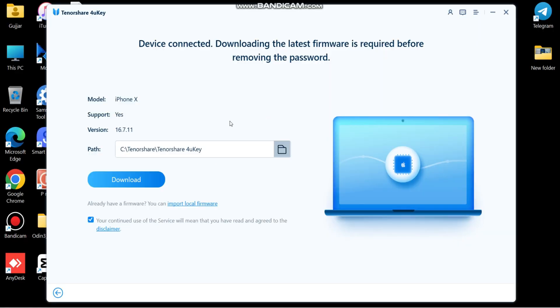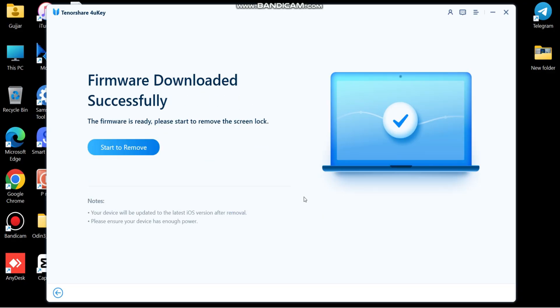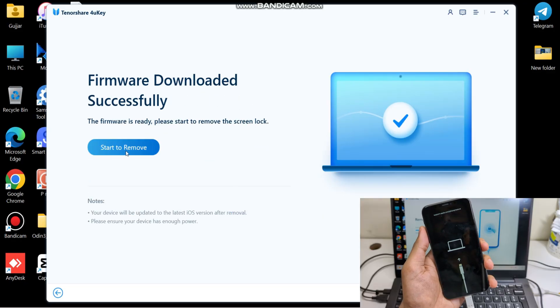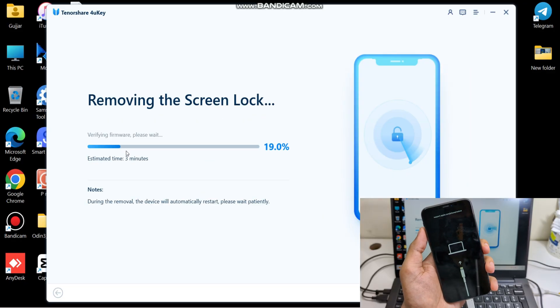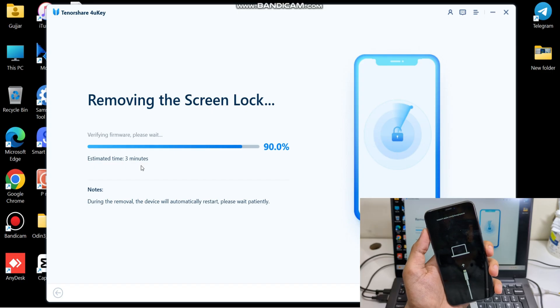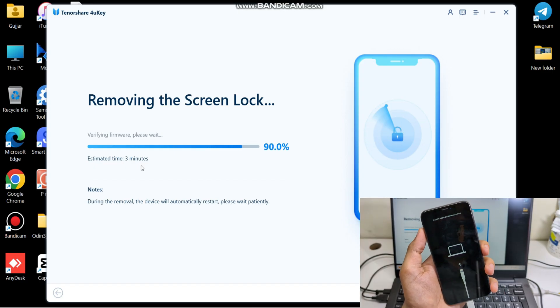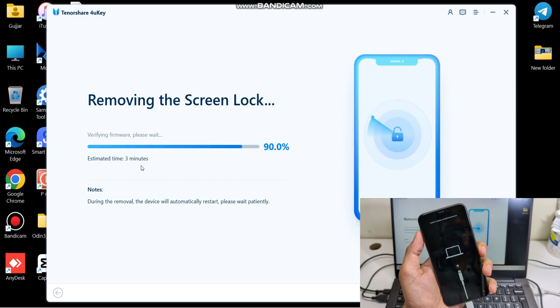Now confirm your iPhone model and click download. The tool will download firmware according to your model. After the firmware is successfully downloaded, click start to remove. The tool will start removing the screen lock. Just wait until the process is completed.